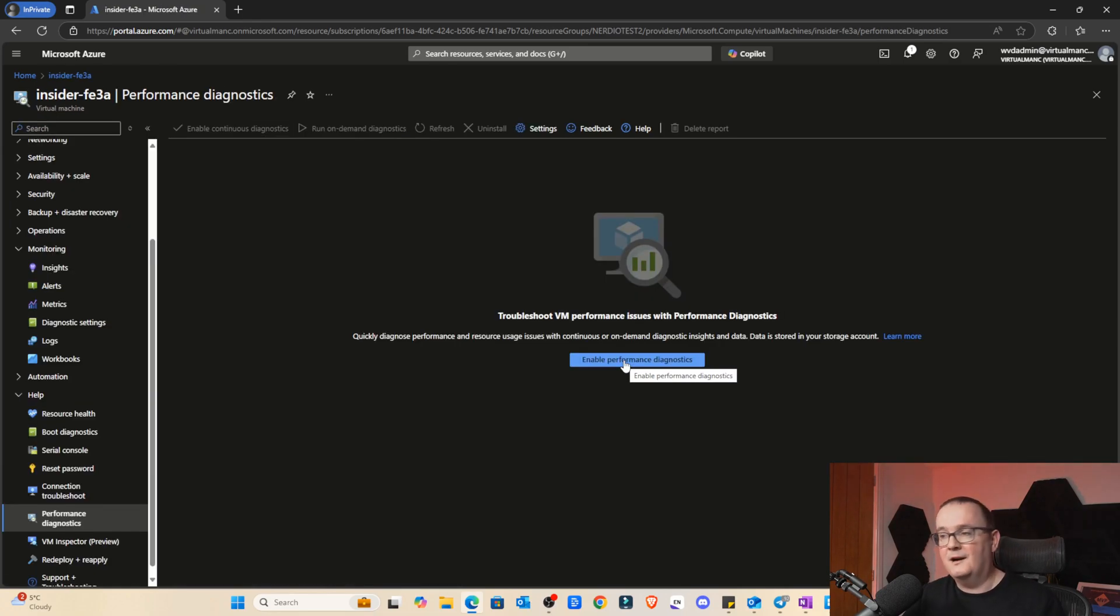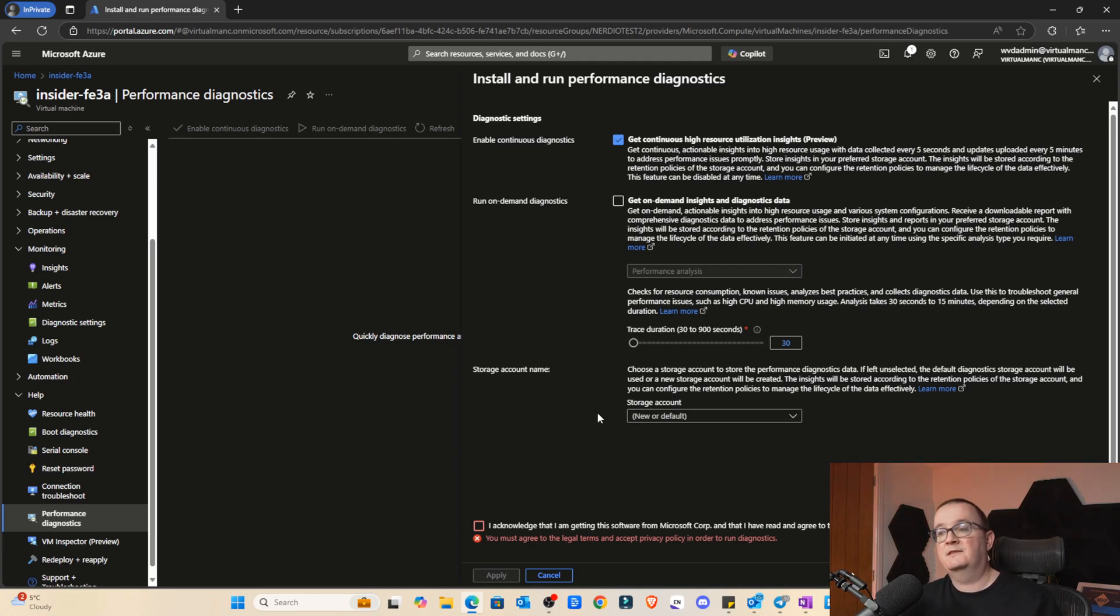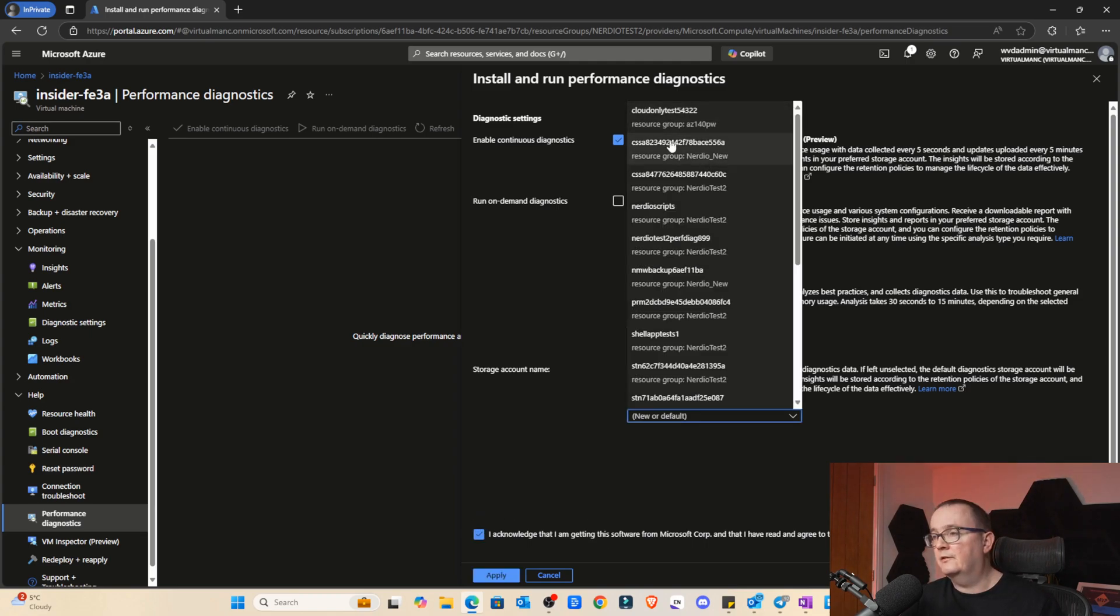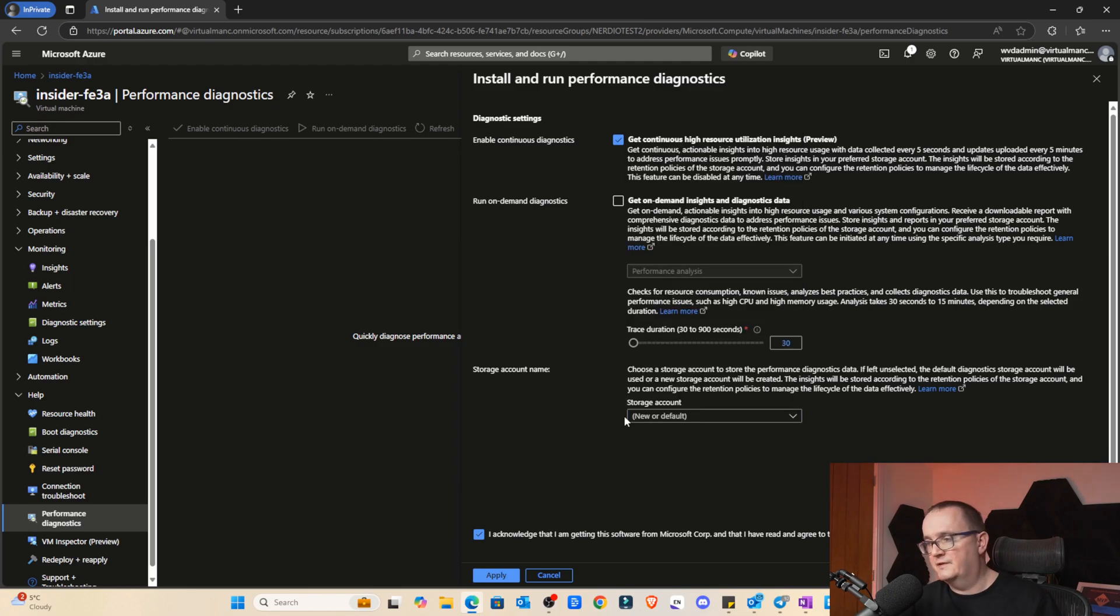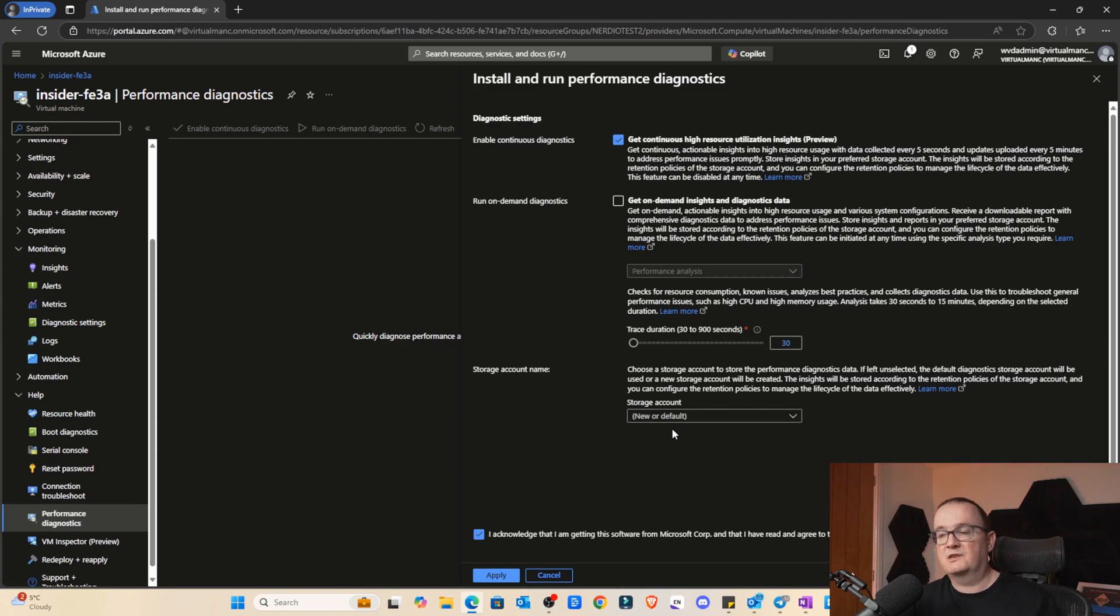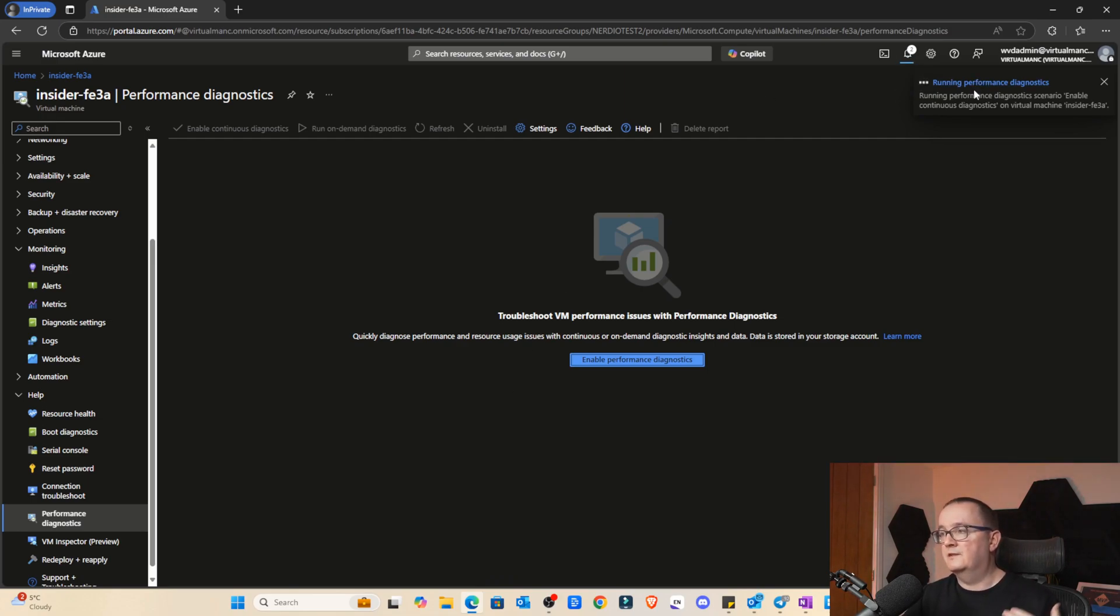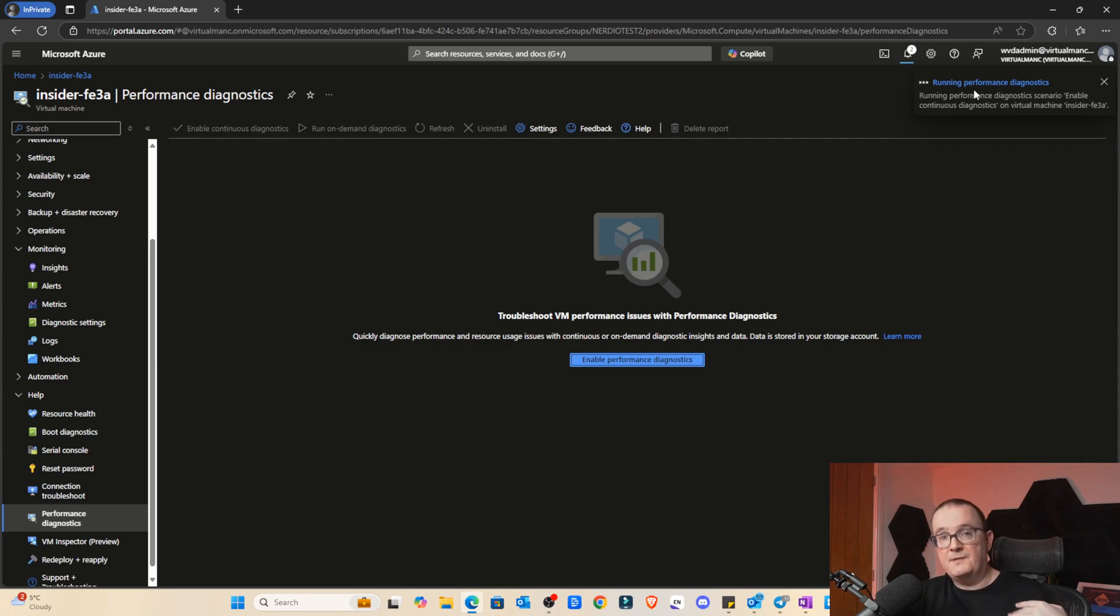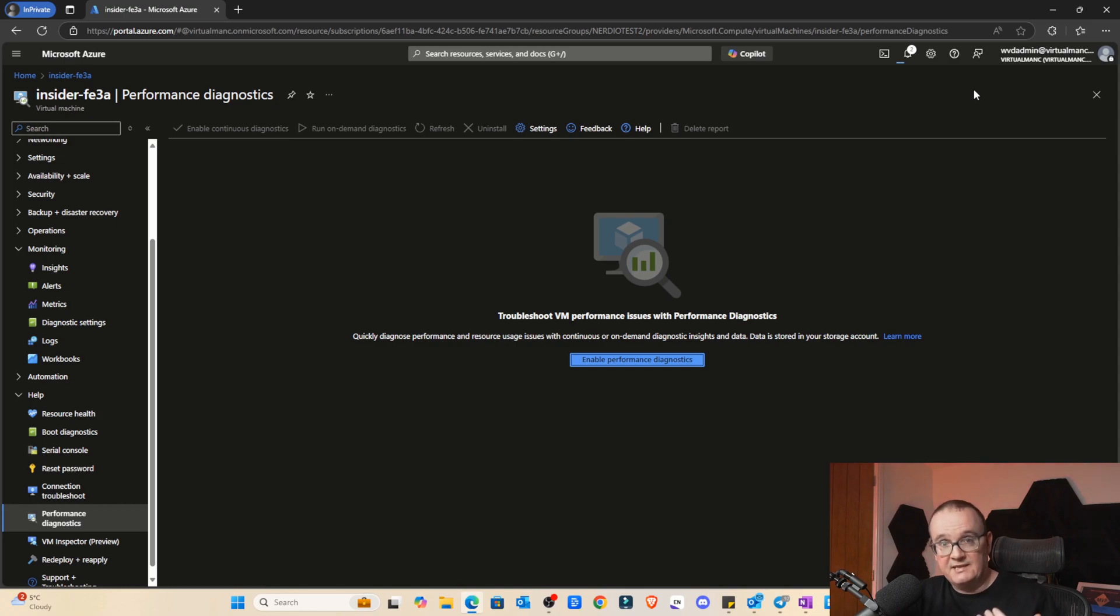Let's now go and enable the performance diagnostics. For storage account name, we're just going to select new or default. That's going to create its own storage account. If you wanted to, you can also select an existing storage account. But for this test, we're just going to select a new one. So that's going to create a new storage account to collect those diagnostics. Click apply. You can see here what that's doing. That's going away and running it. What that's actually doing is installing a VM extension onto the actual host itself. Then it stores an agent on the host, and then that agent is obviously collecting the data every five seconds. And then it copies the data onto the storage account every five minutes.